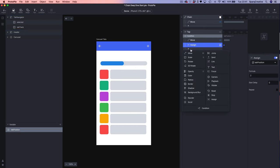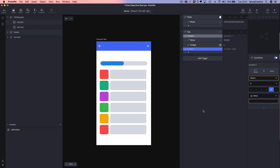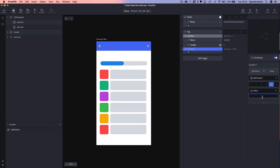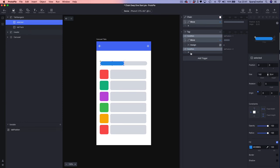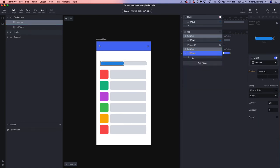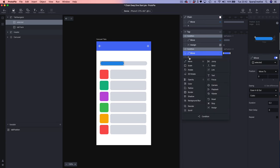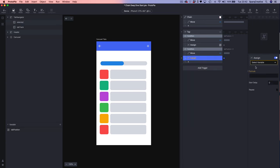Now we're going to add another Condition to deal with the other side: we're going to select the tab position variable and this time look for when it equals 2. We then add another Move on our selected object, setting the X to 0 and leaving the duration at 0.2. We then add an Assign response, choose our variable, and assign the formula value of 1 — effectively sending it back to its beginning position.